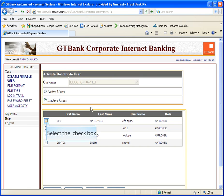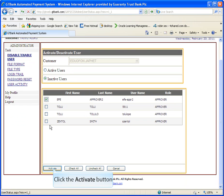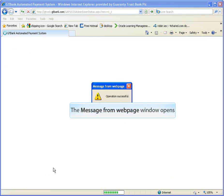Select a user and click on activate button. Operation successful.